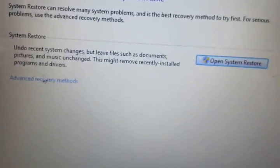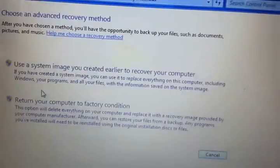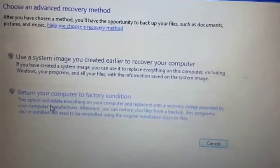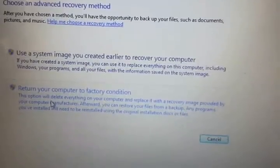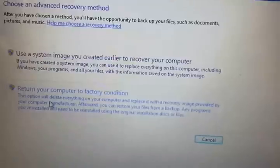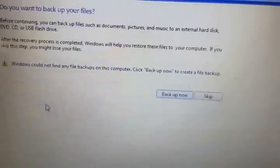Go to advanced recovery methods. Right here you will see return your computer to factory condition. That's what you want to do.